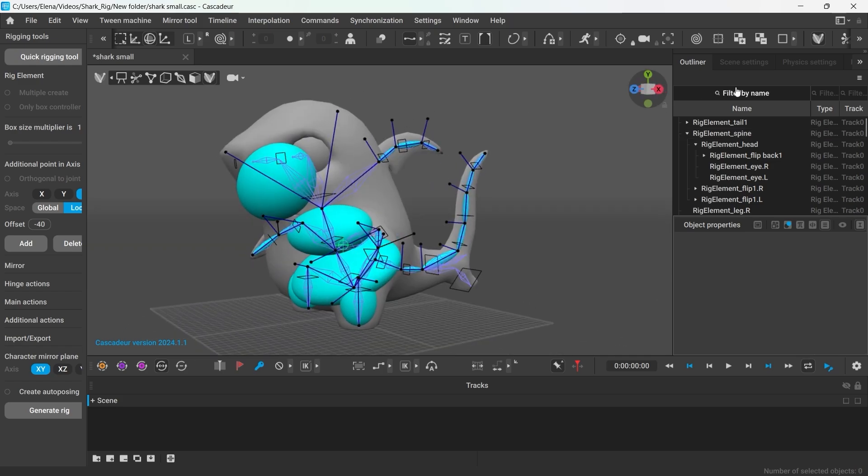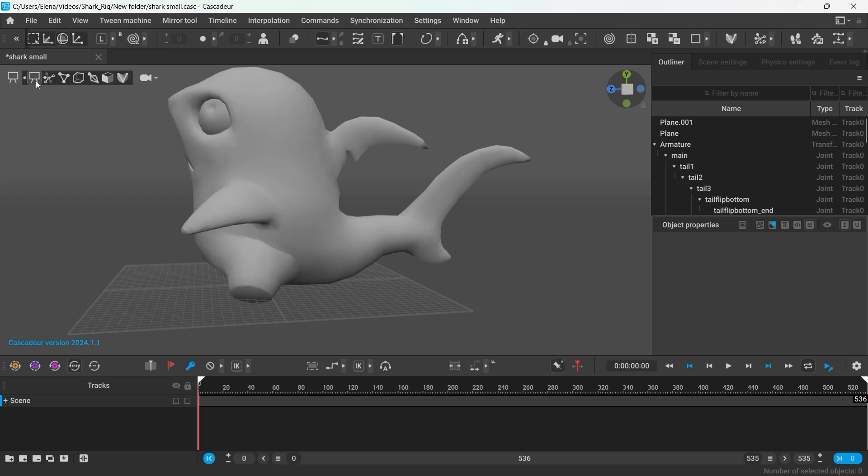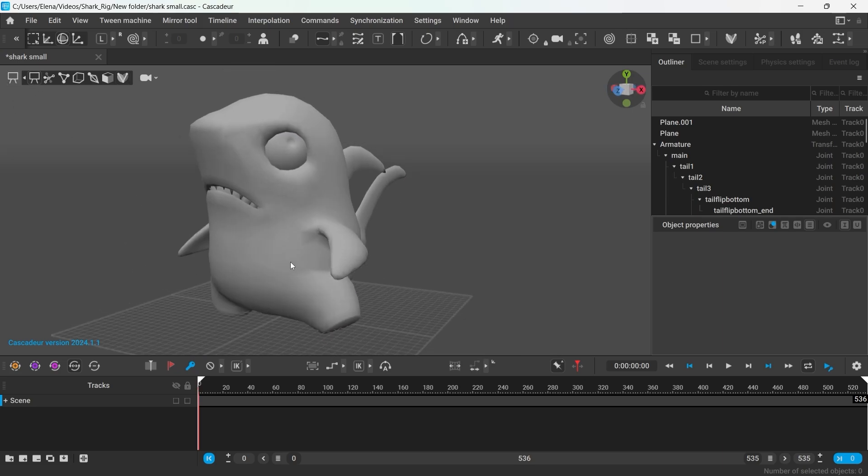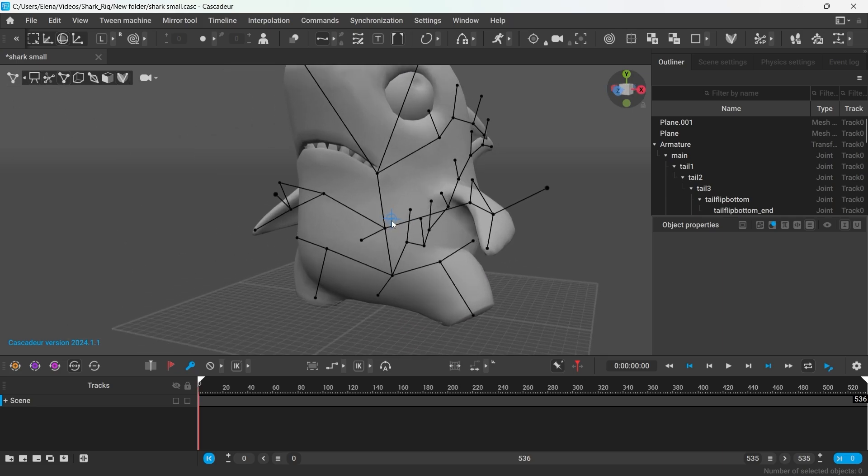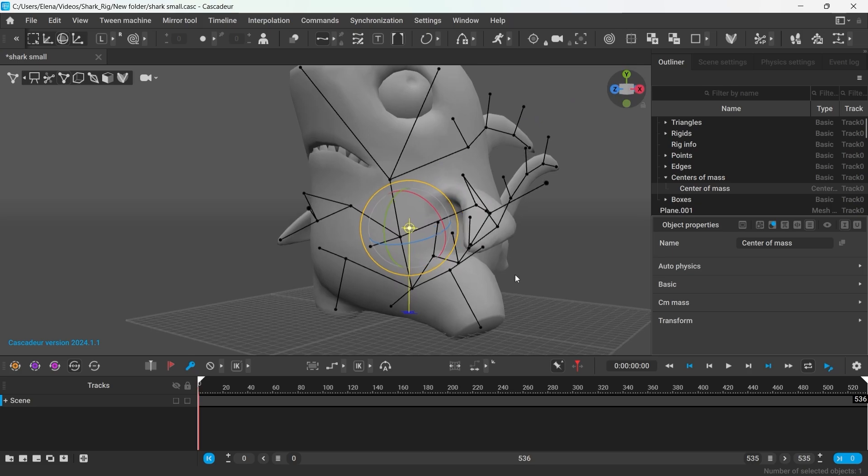And just like this, our rig is ready. I'm looking forward to seeing you in the next video, where this character will really come to life.